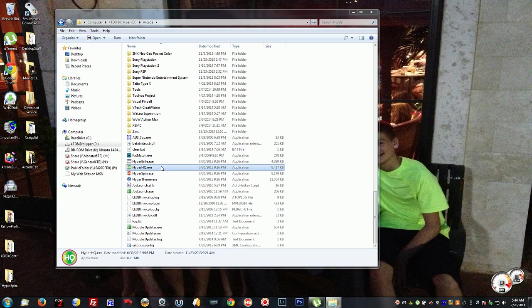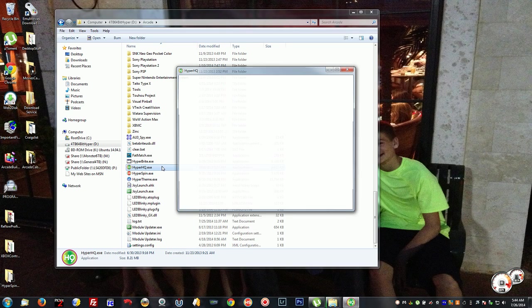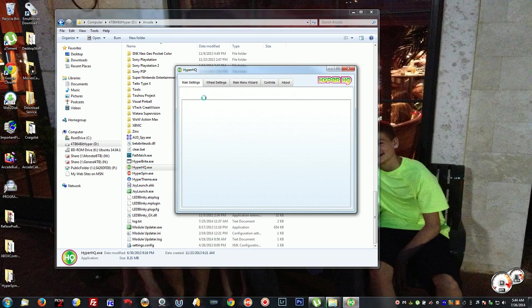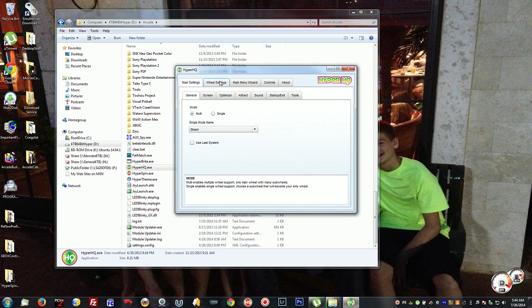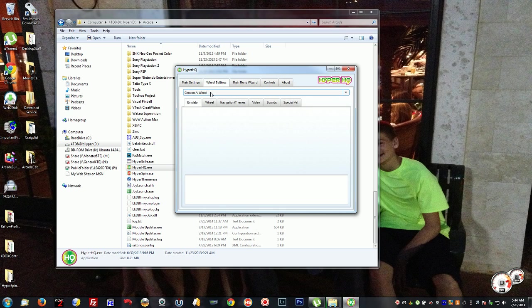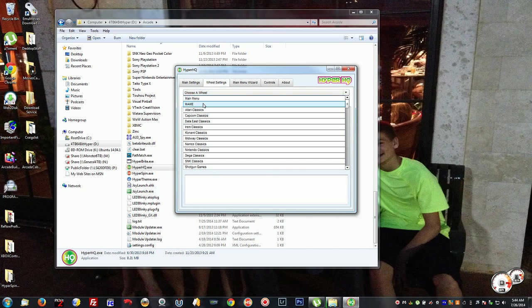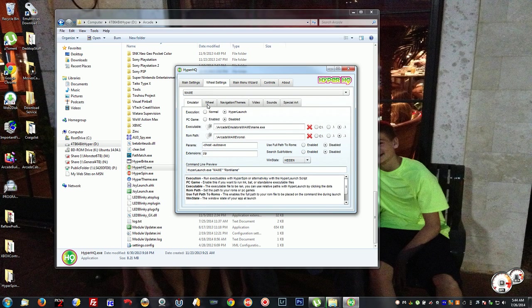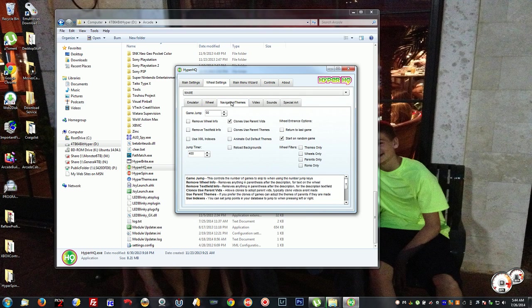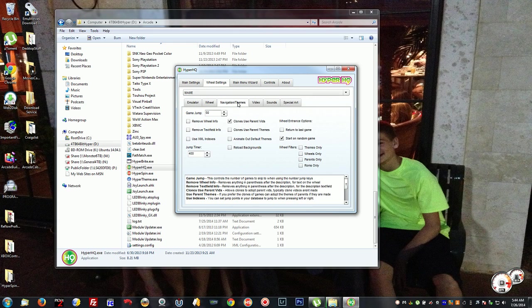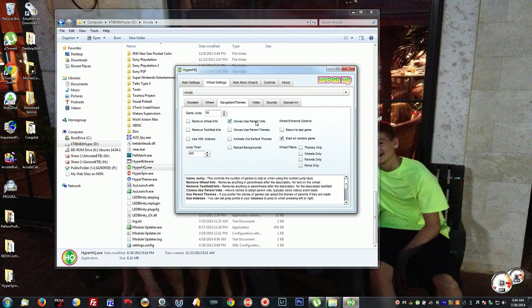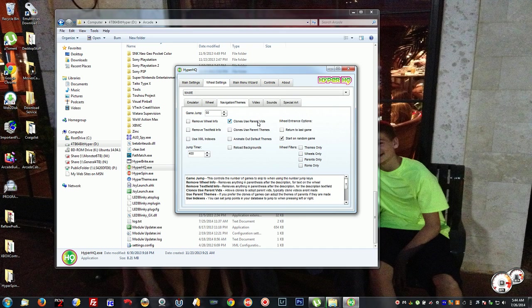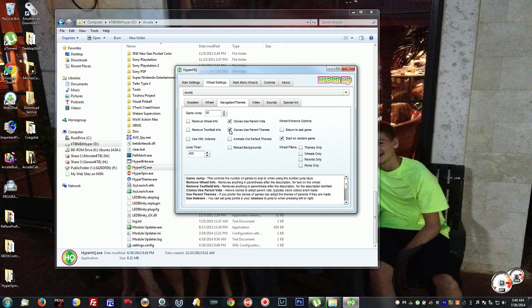Once HyperHQ opens, we're going to go into wheel settings and choose main. Then click on navigation themes and you're going to see different options. One is clones use parent videos, which means when you have multiple ROM versions, you use the parent video for all versions. You should probably have clones use parent themes turned on. The animate out default themes reload backgrounds doesn't really need to be set.